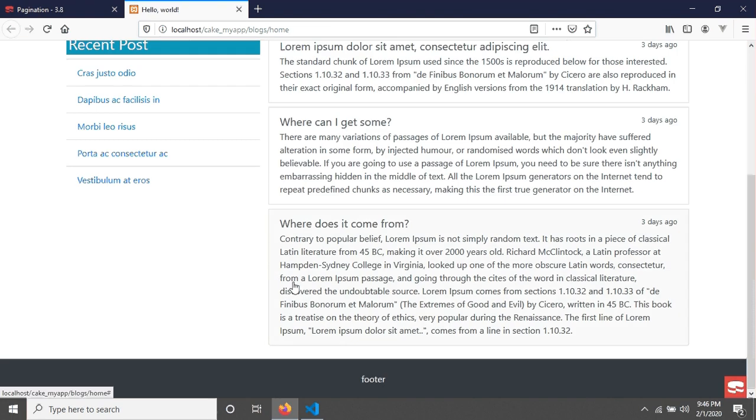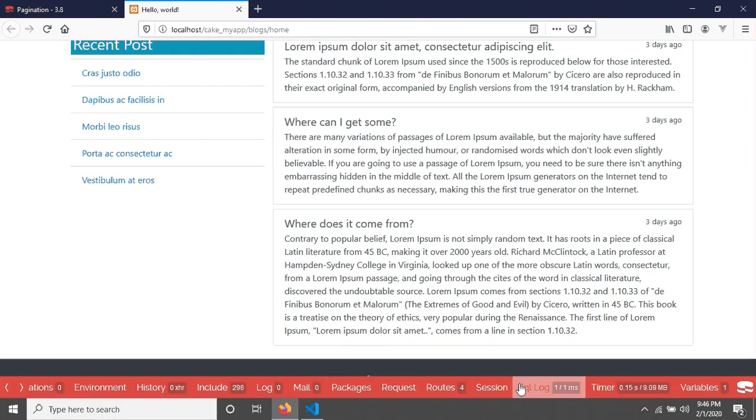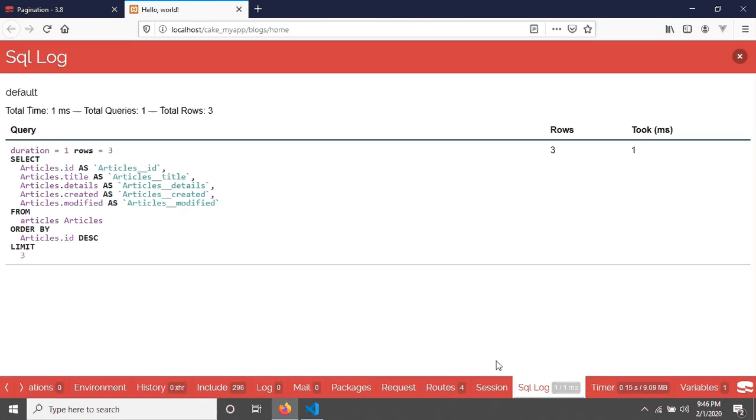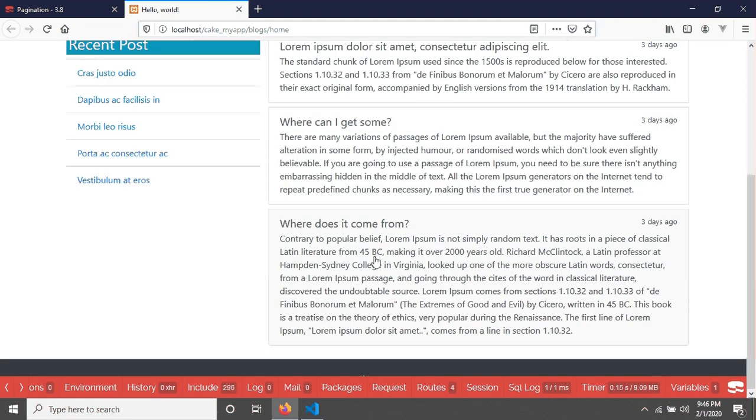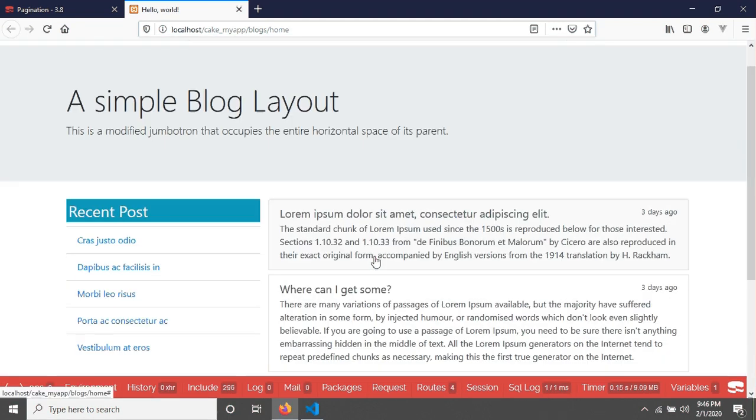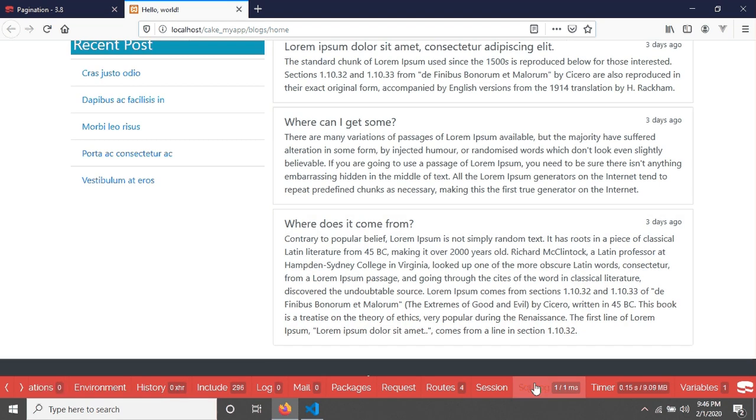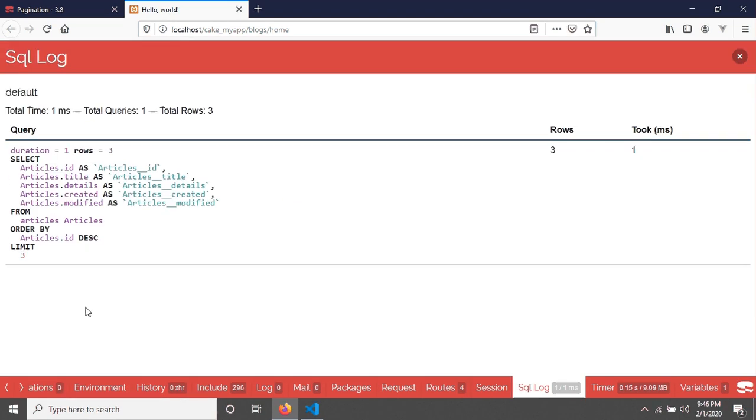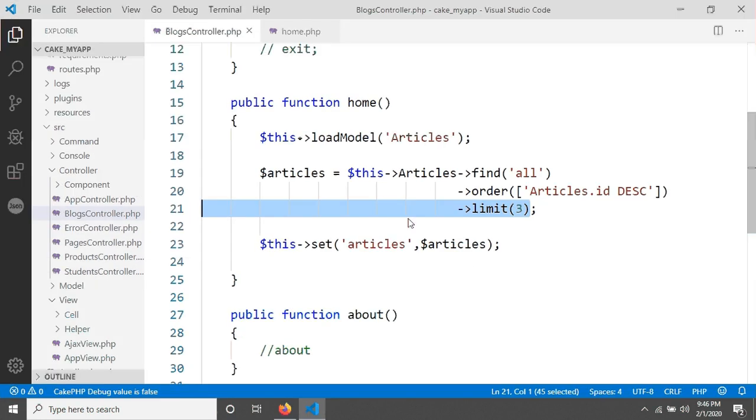First, if you see in your debug kit in SQL Log, we will see a simple query which has been executed for this rendering view. Now you can see here I have applied limit 3. I will remove this limit 3 from our method.